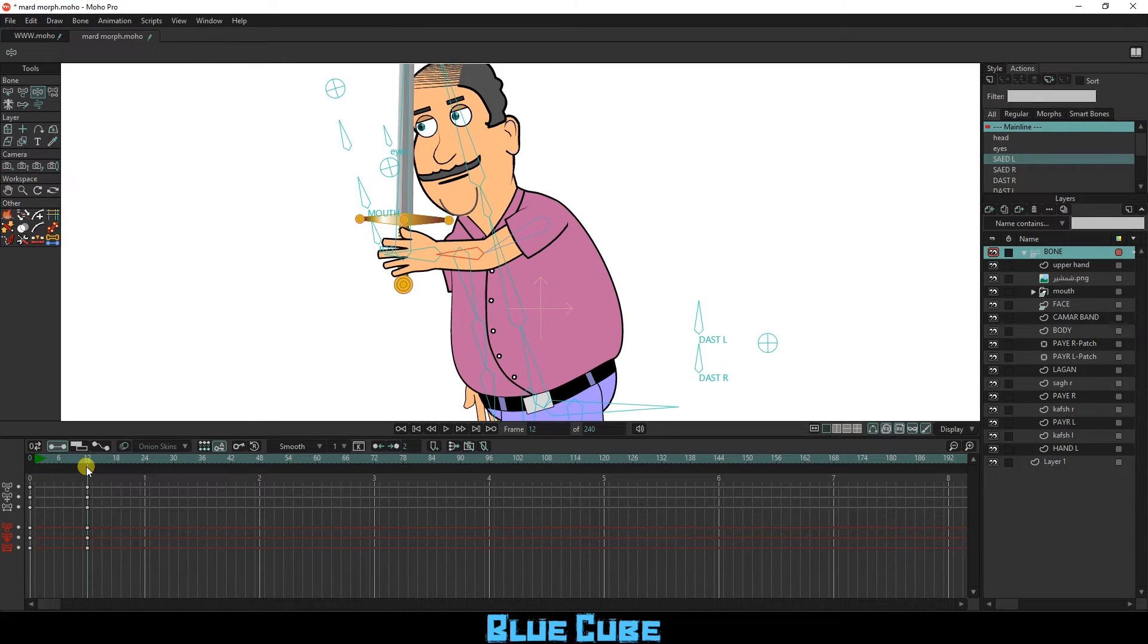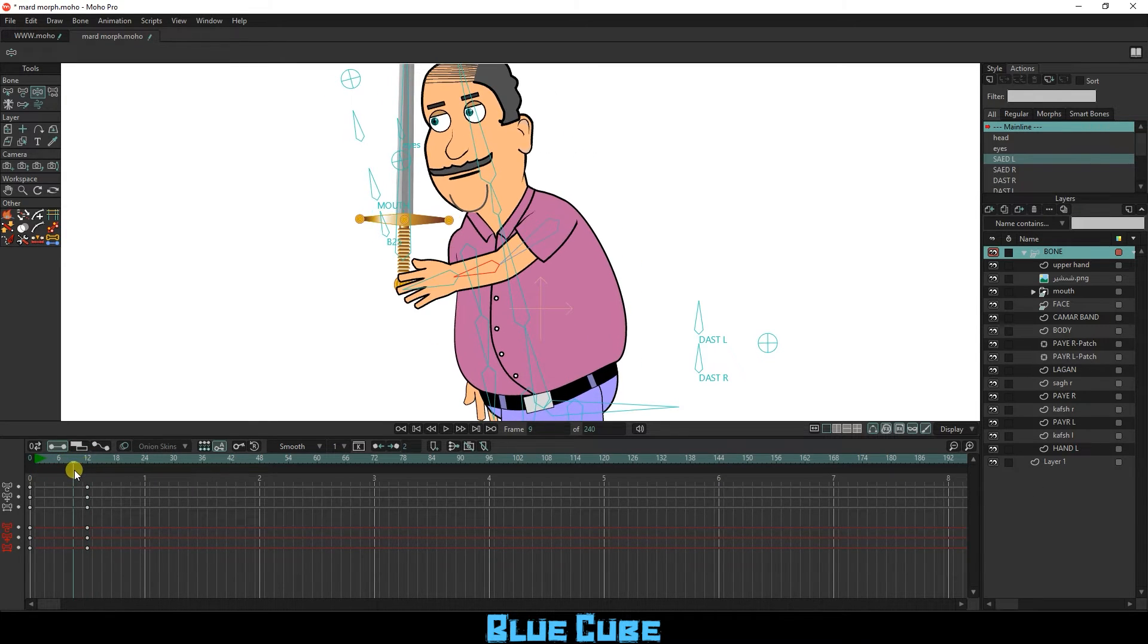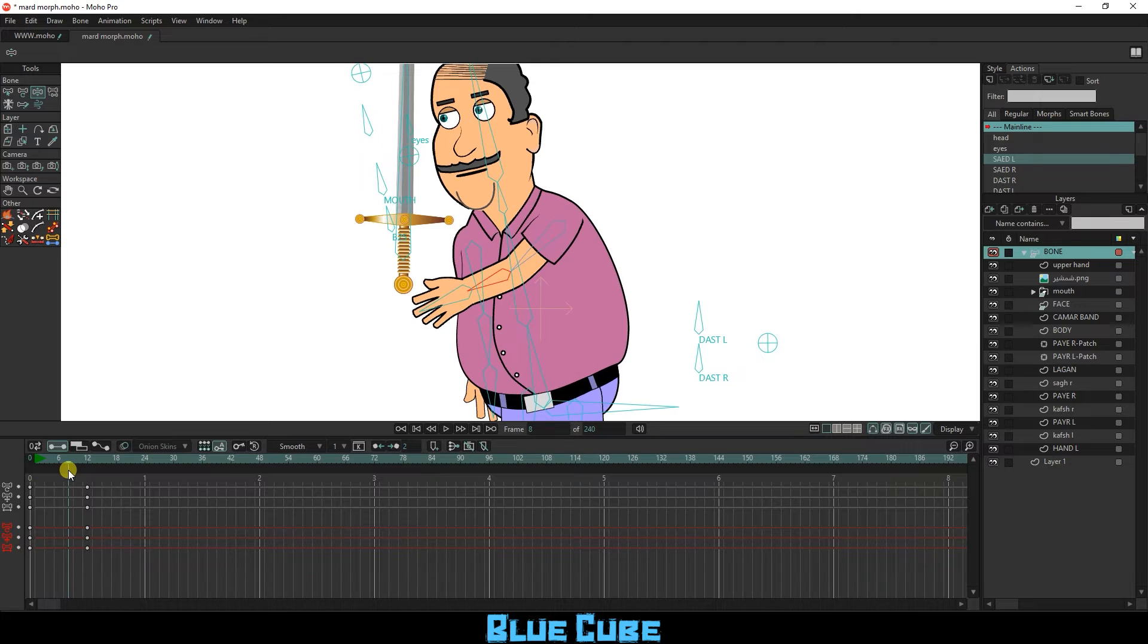I move the slider to frame 7 and click on the smart bone to create additional keyframes.